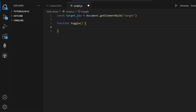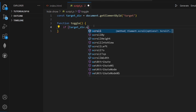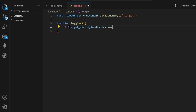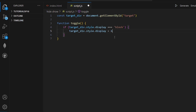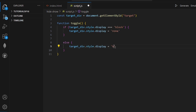Inside this function, all we need to do is change the visibility. If targetDiv.style.display is equal to 'block', then we need to hide it by setting this attribute to 'none'. And else if it was 'none', we need to show it, so this should be set to 'block'.